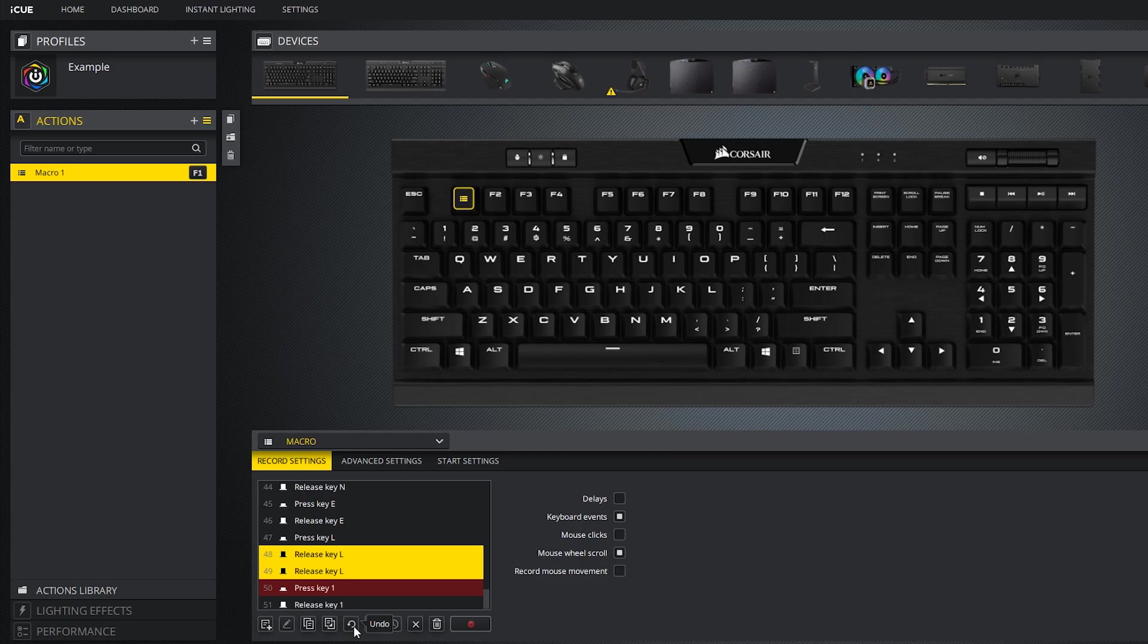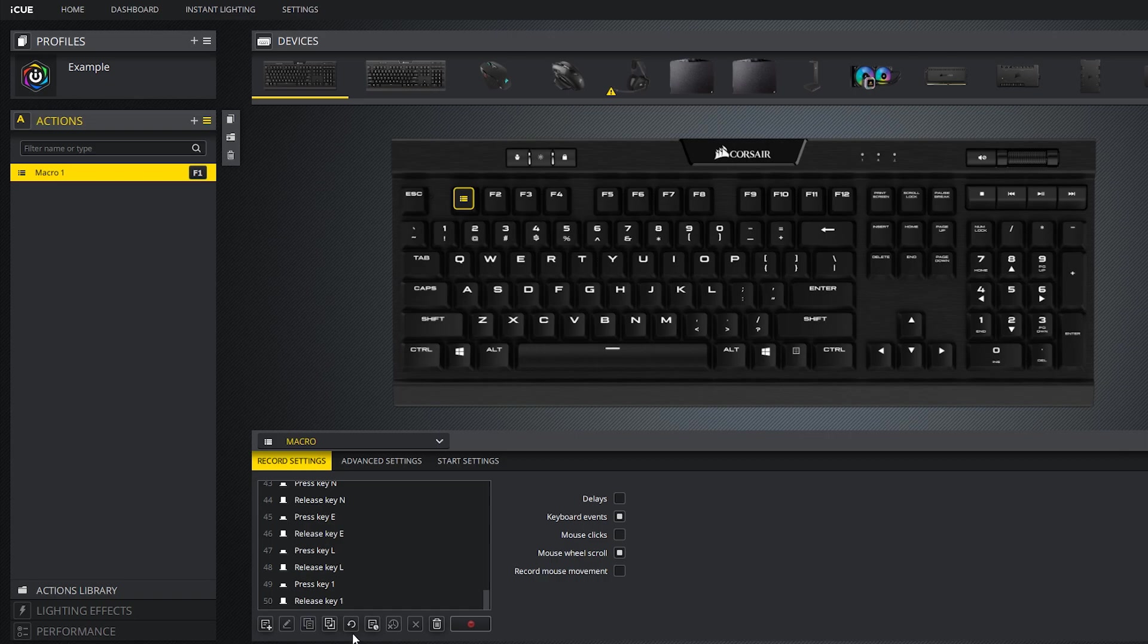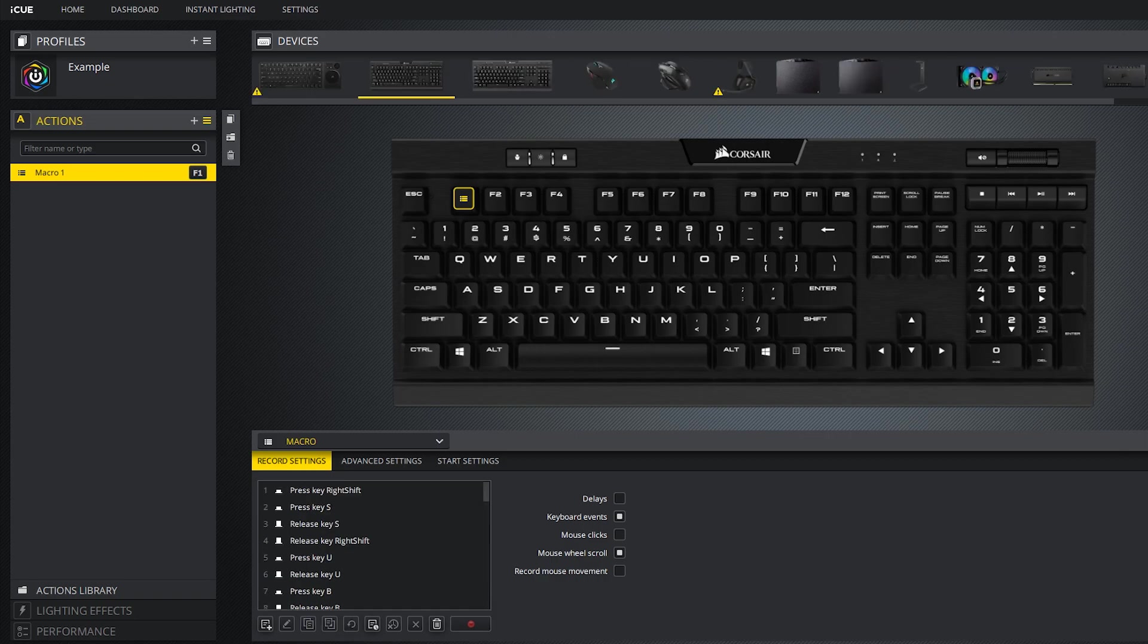If you want to undo changes, you can press the undo button or you can also use the keyboard shortcut known as control Z. If you'd like to add a specific delay between all key presses, you can press the button that says add delay between all events.